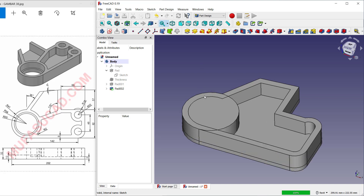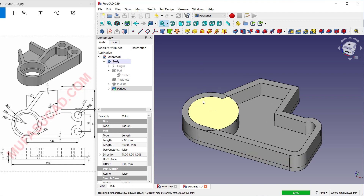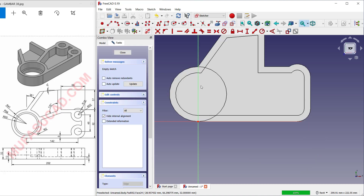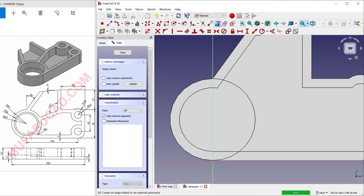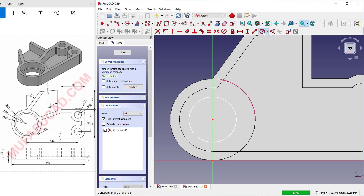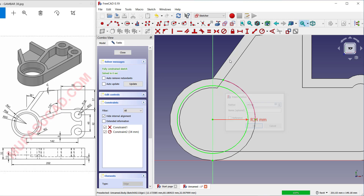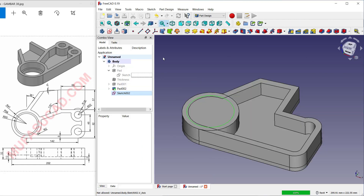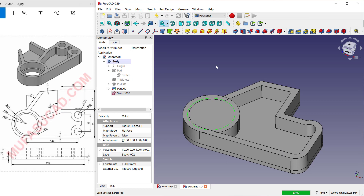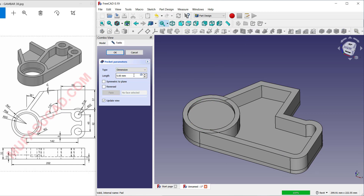Select at this face. Create a new sketch and use a reference edge at this edge. Create a circle here and set the radius to 34. Click Close and use the Pocket tool to create a hole. Set the length to 20.